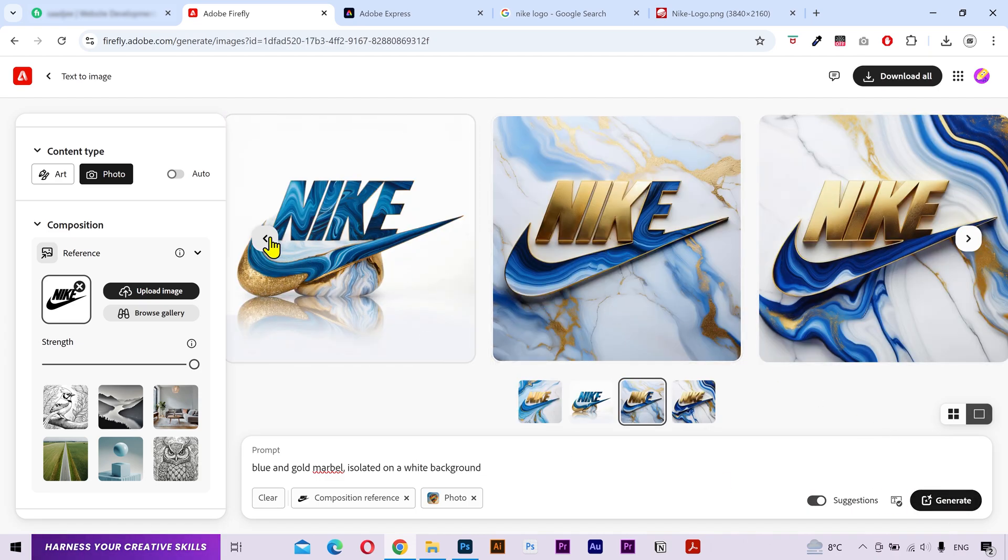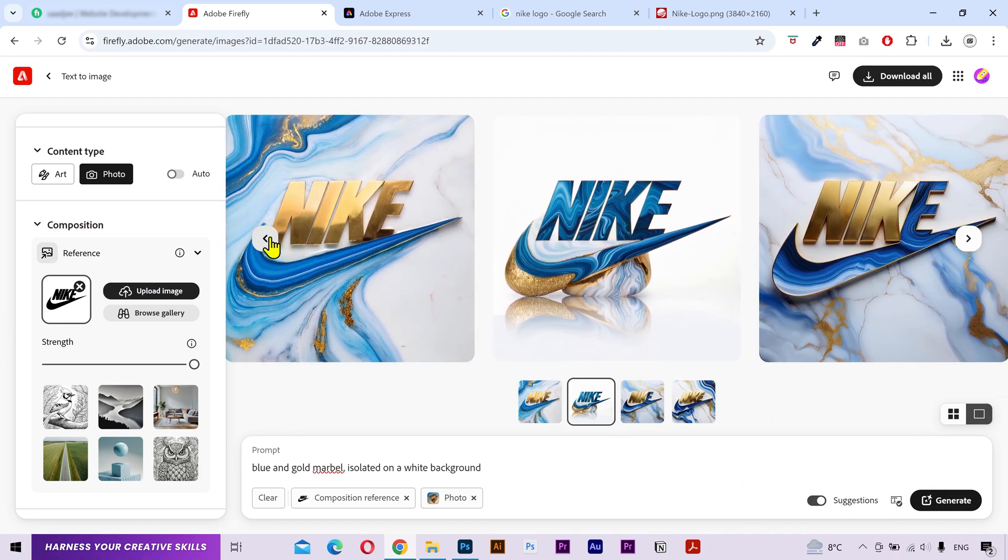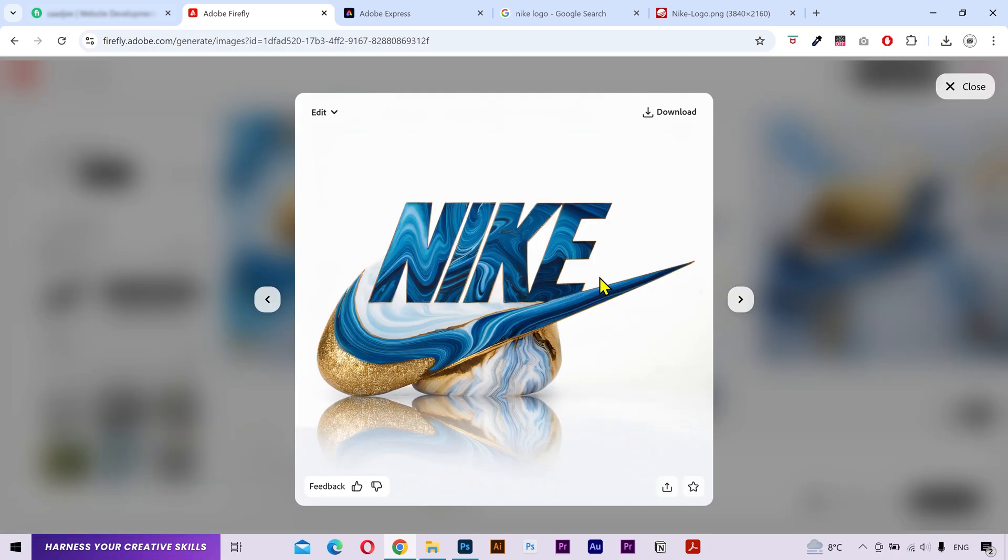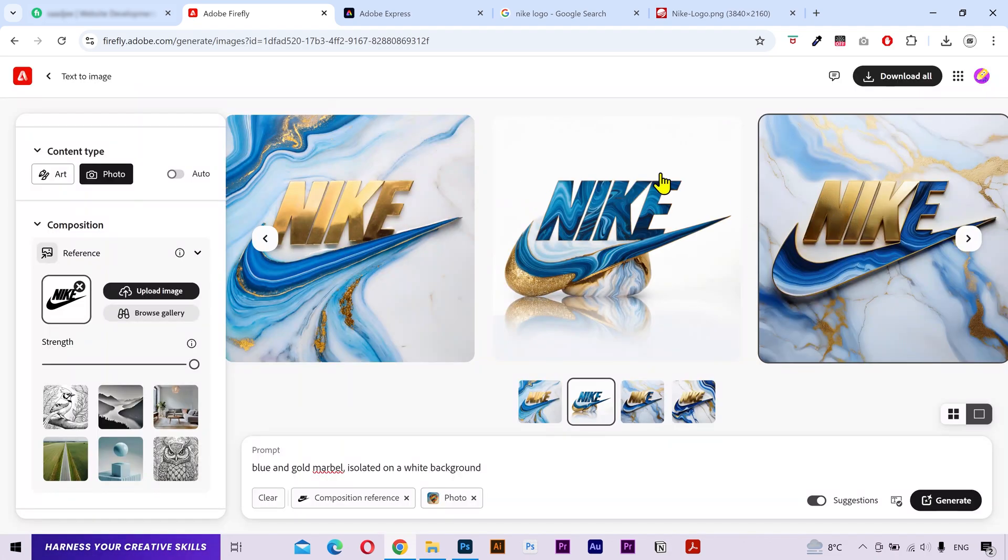Now, as you can see, it's not giving the logo on a complete white background. And I'm going to give you a solution for that.